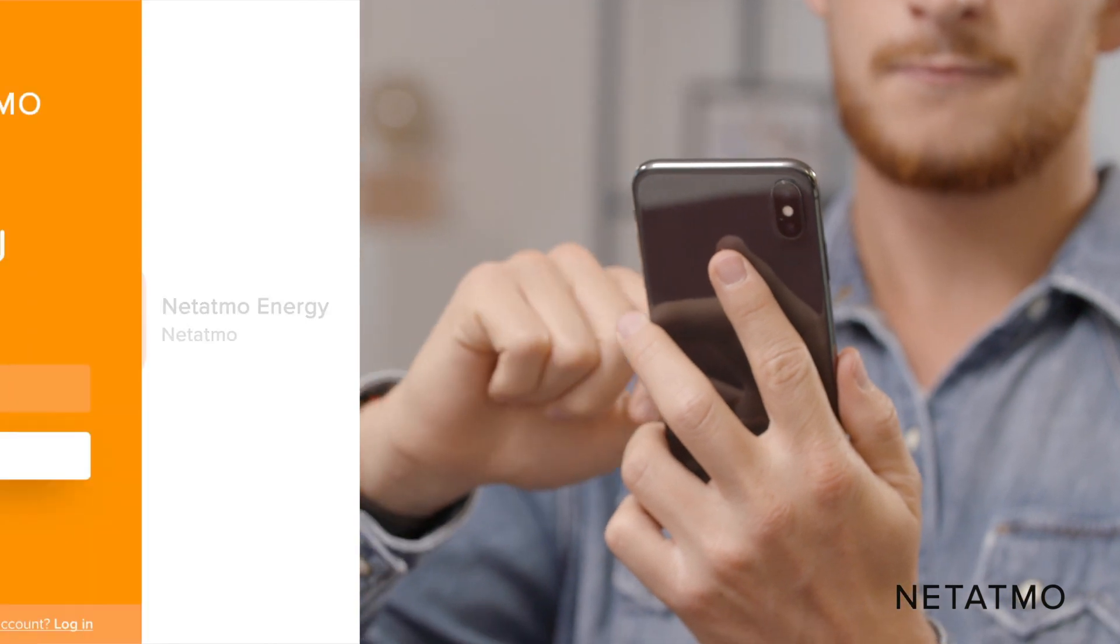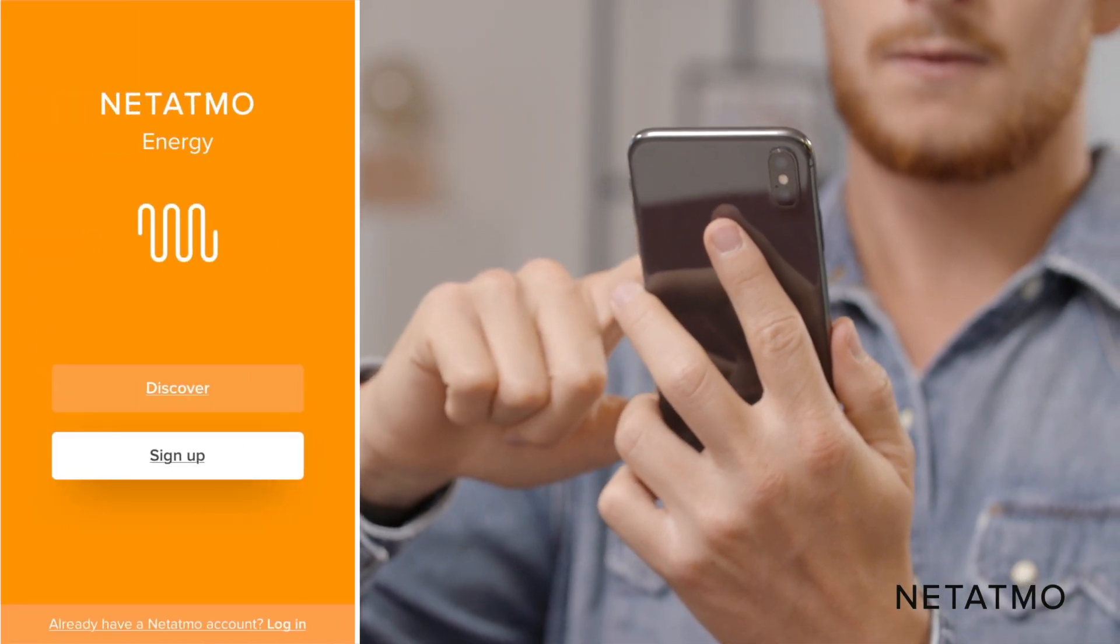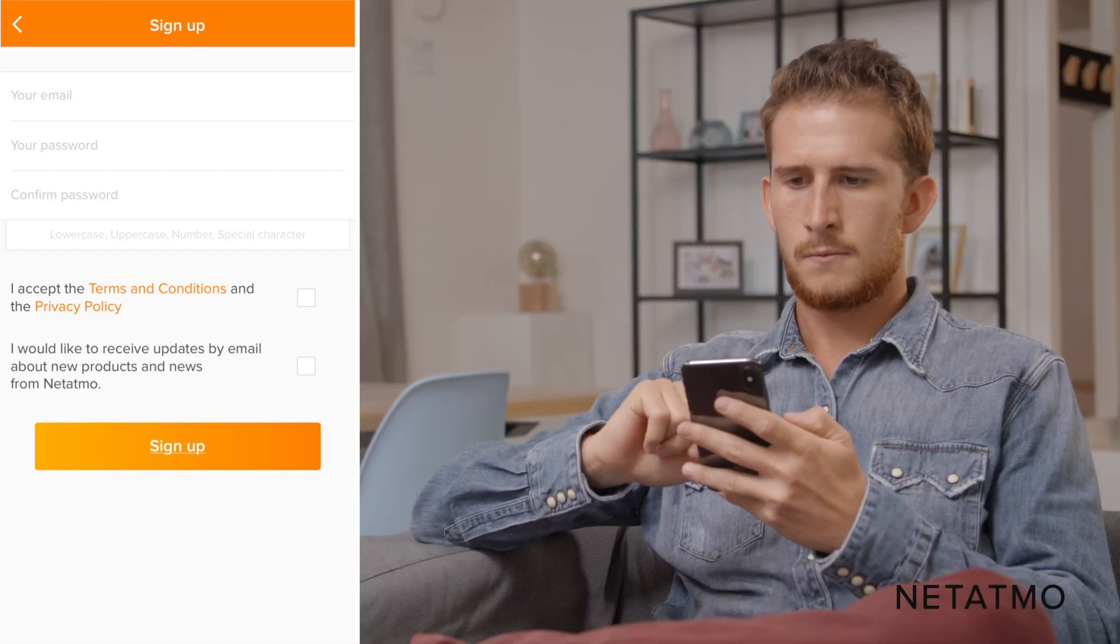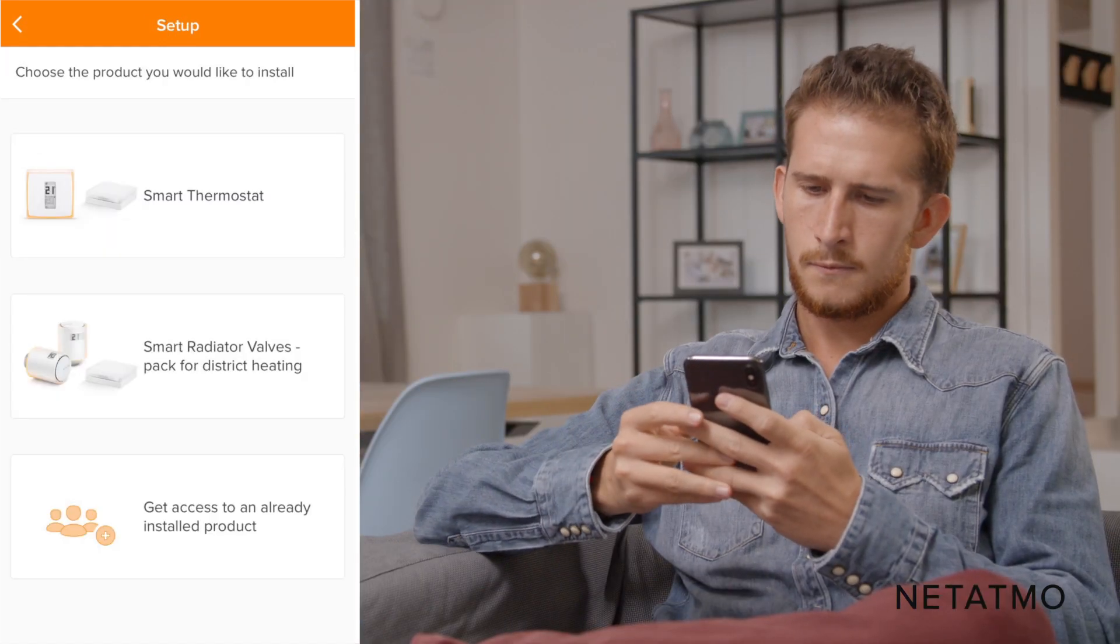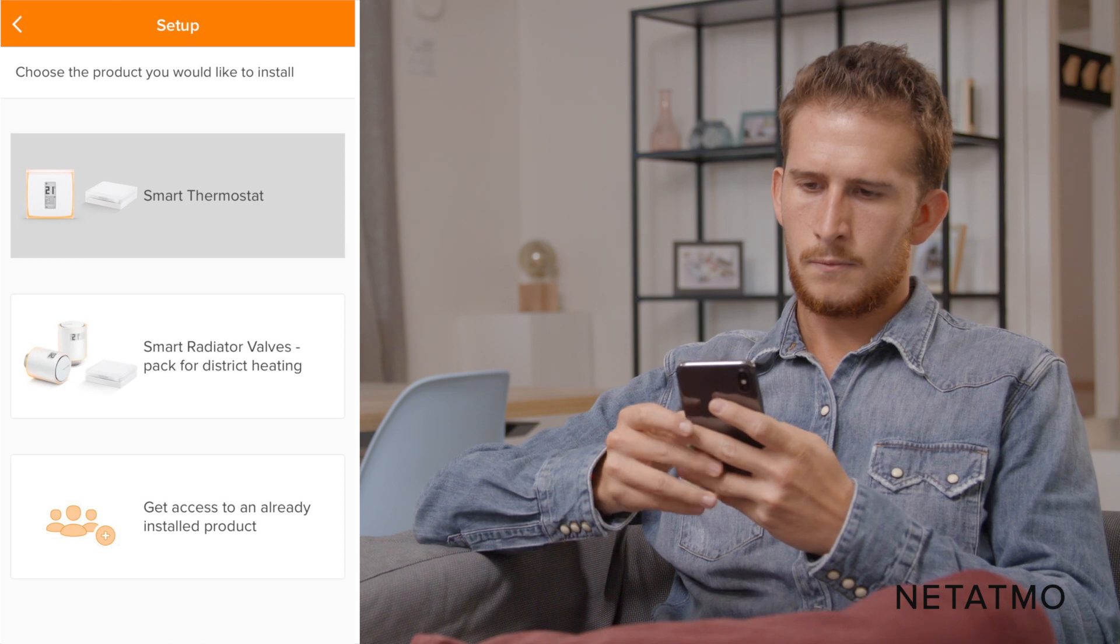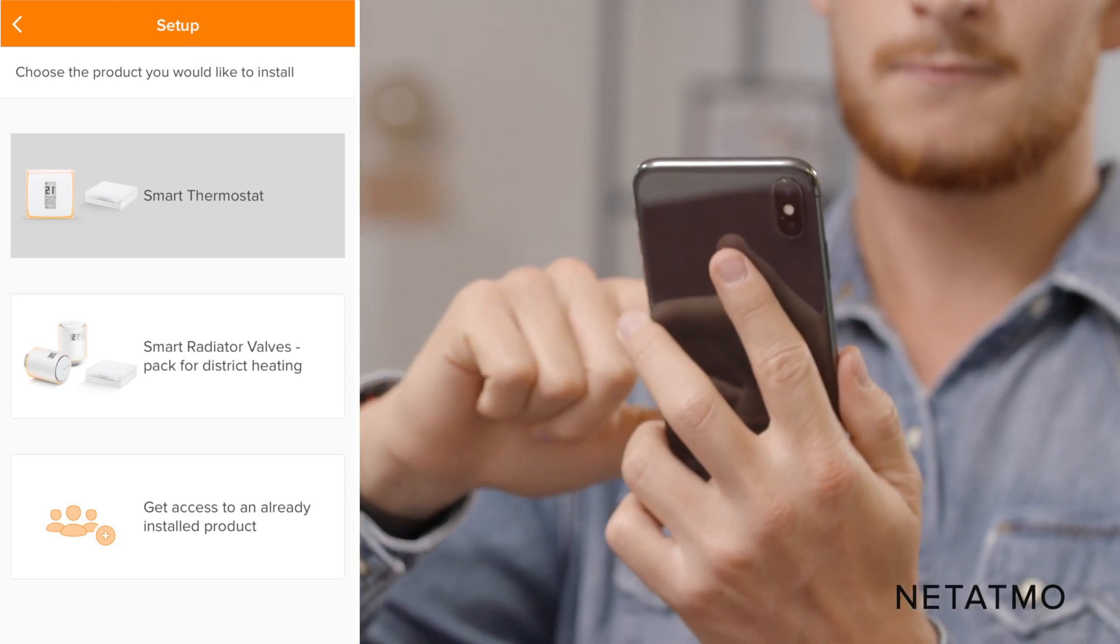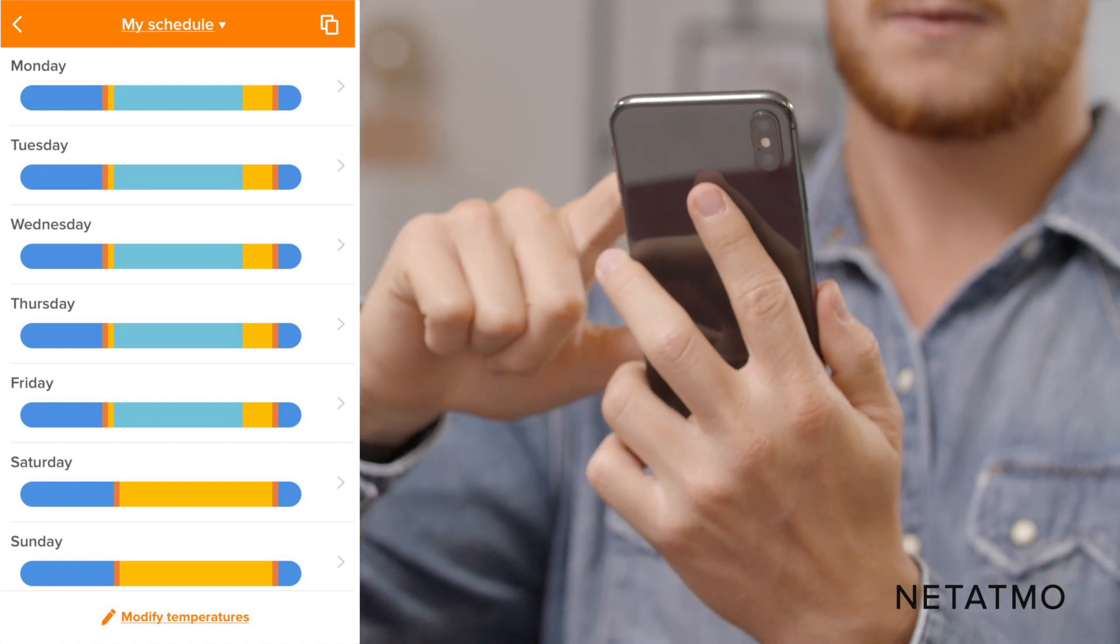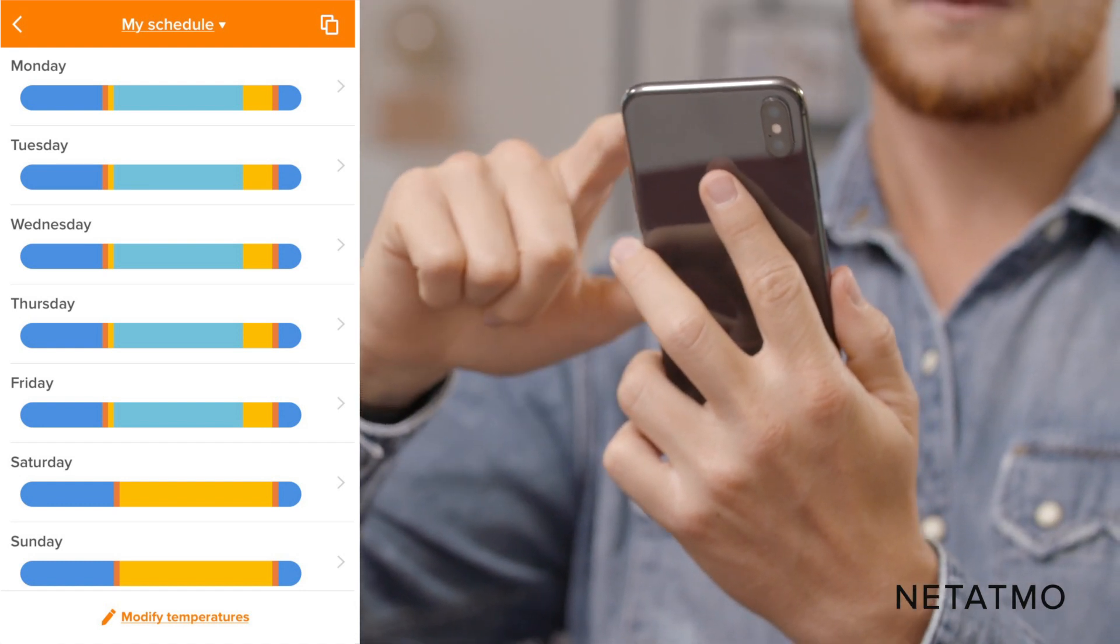Create an account providing your email address and a password, or simply log in if you already have a Netatmo account. Select the Smart Thermostat option to connect your app with your thermostat and follow the instructions. Answer a few questions in order to create a heating schedule according to your lifestyle.